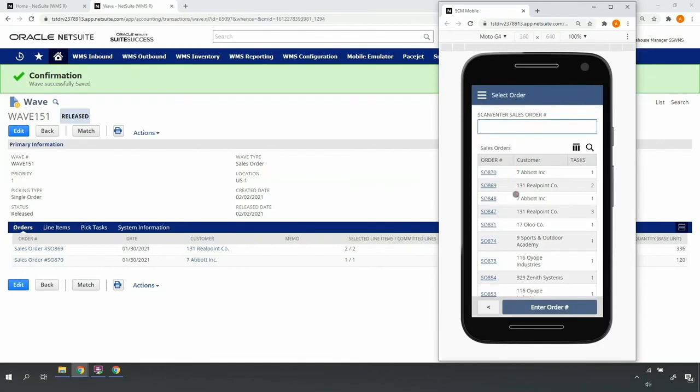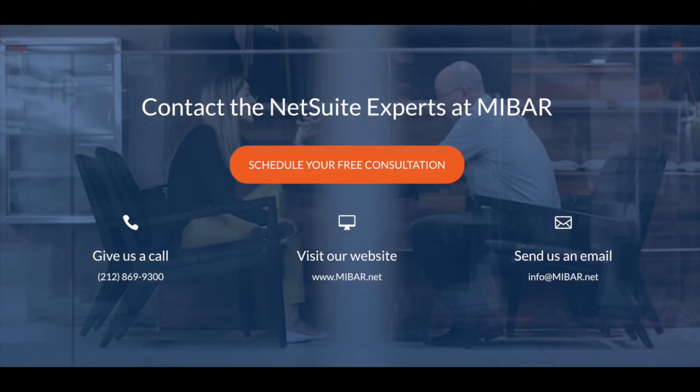Thank you for watching this demonstration. For more information, please check in the description.